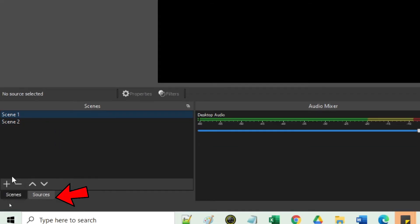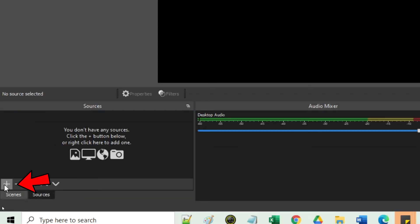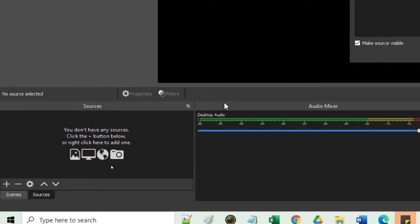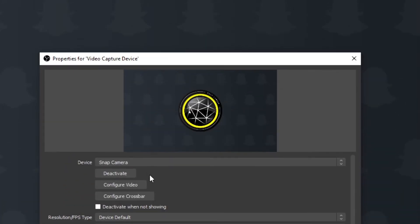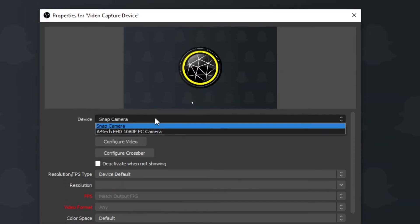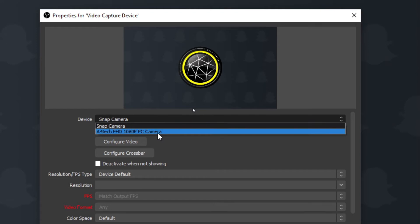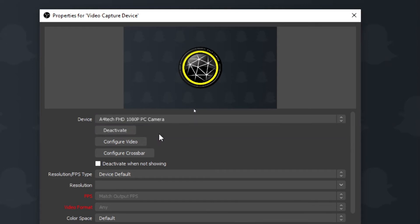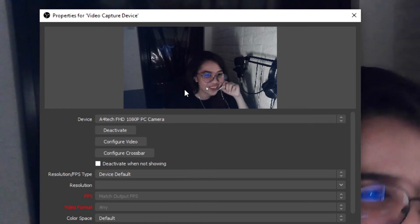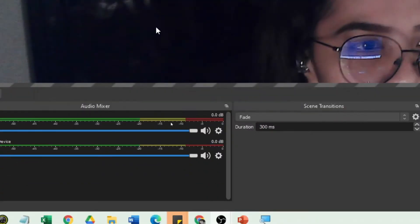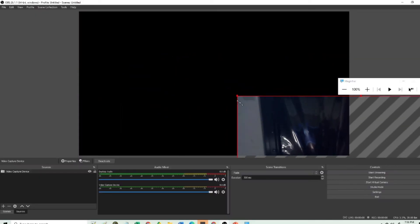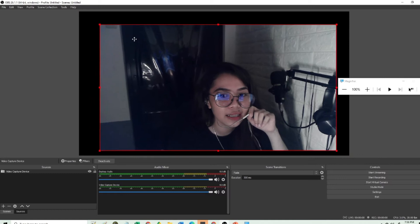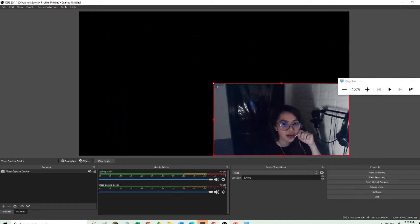On scene 1, let's go to Sources, click the plus, and add Video Capture Device. After that, you are going to choose what particular device you are using for your camera. On my case, you can see me now. You have to adjust it — adjust the red border to make it smaller, since in our tutorial we only need it small.